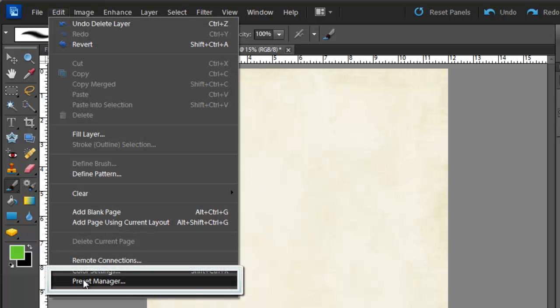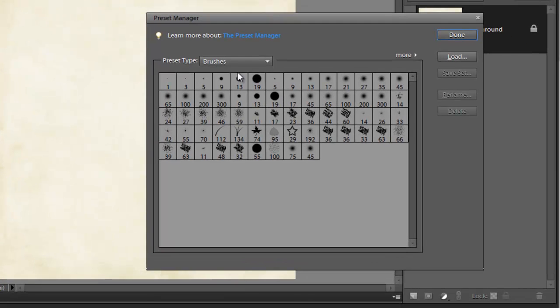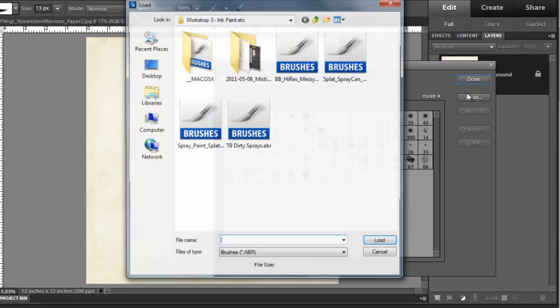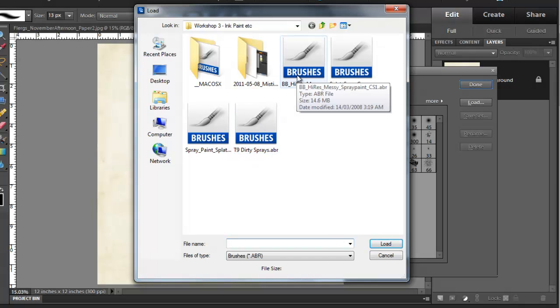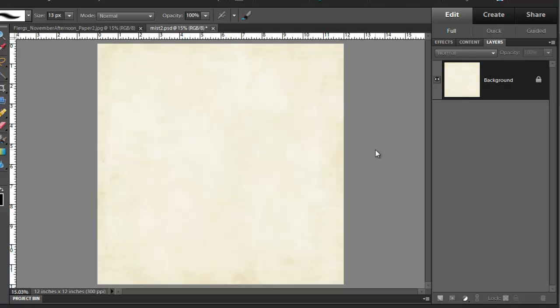Click on Edit, Preset Manager and be sure the preset type is brushes. I'm going to click Load and then load my brushes. Now that I've loaded up all my spray brushes, I'm going to click Done.